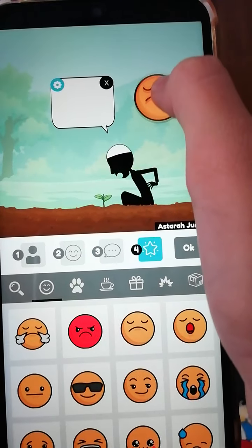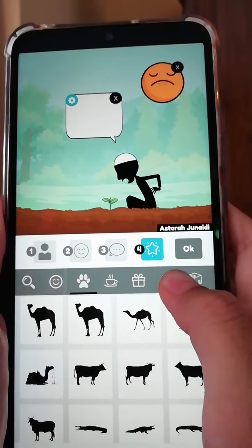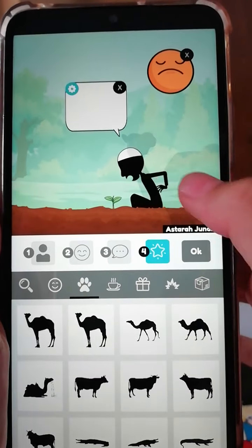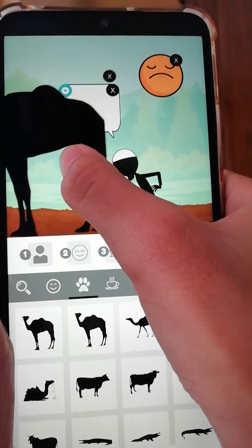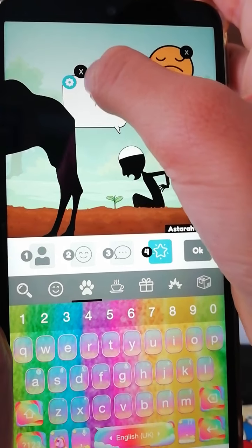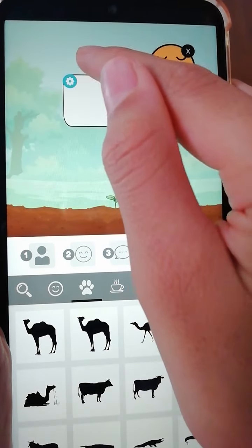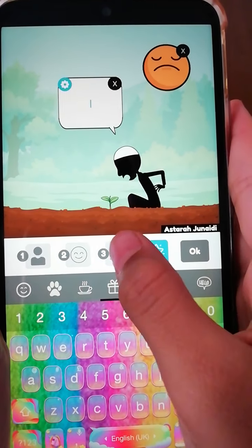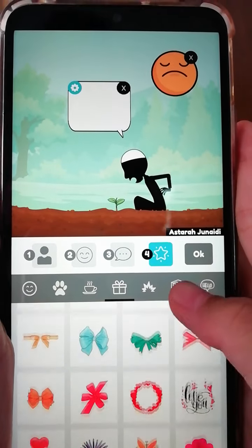The paw icon is for pets and animals — you might want to add a camel walking past the man or something like that. If you don't want it, just press the cross to remove it. You can also add presents by pressing the present box.